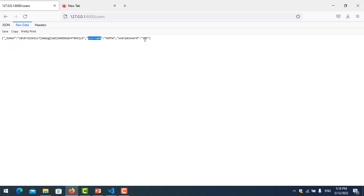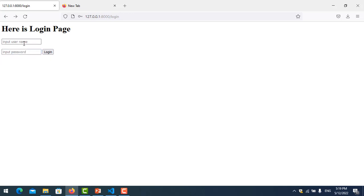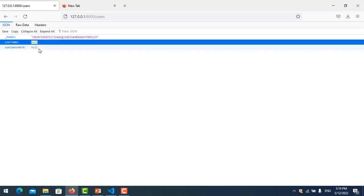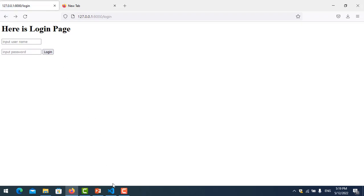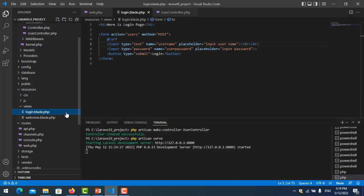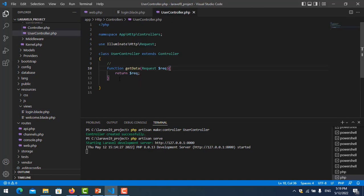Now we will put validation here. If I leave the password empty and the username empty, it should show an error and restrict login. So if we try to log in with empty fields it will show an error. Let's put the validation together — we have a very simple login form, we have the controller, and we have the function get data.